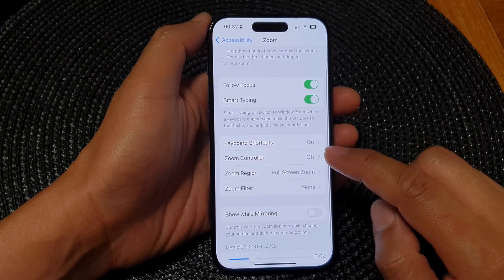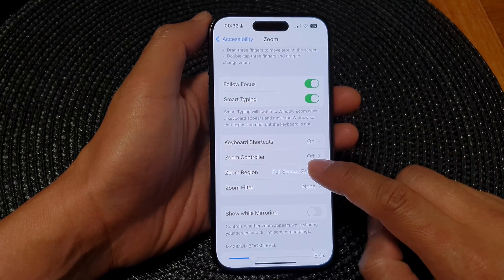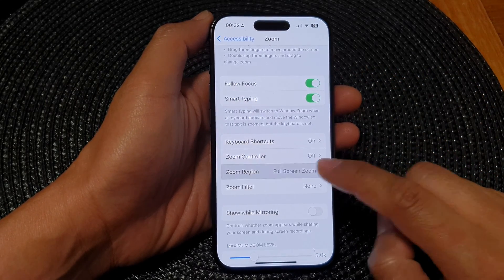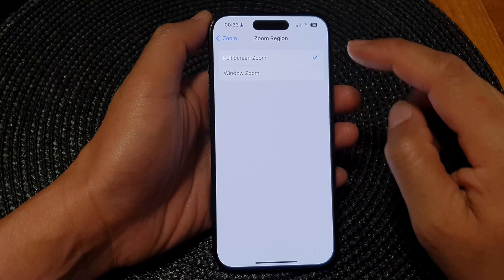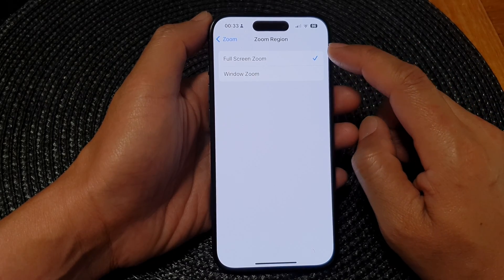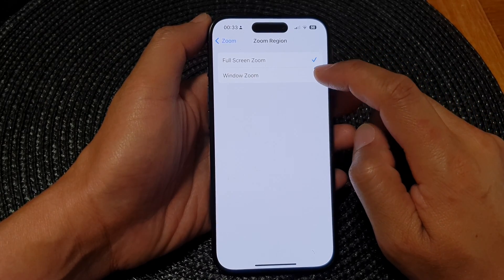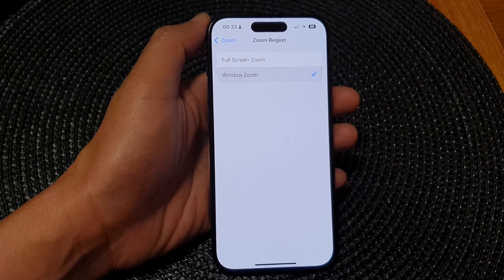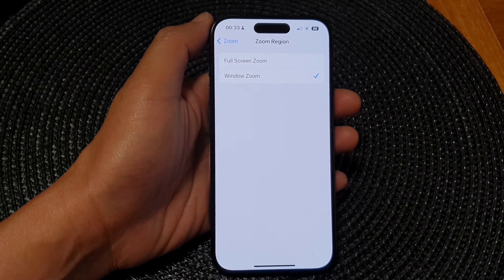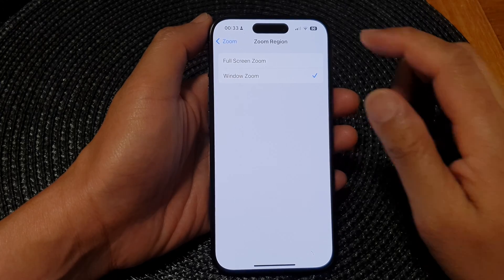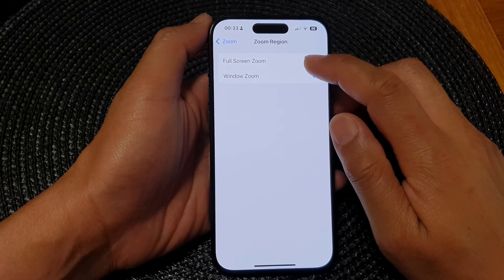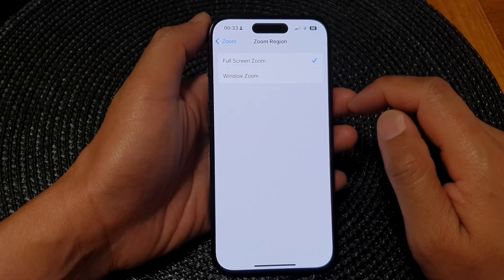Next, go down and tap on Zoom Region, and from here you can select Full Screen Zoom or Window Zoom. Go ahead and select one of the options.